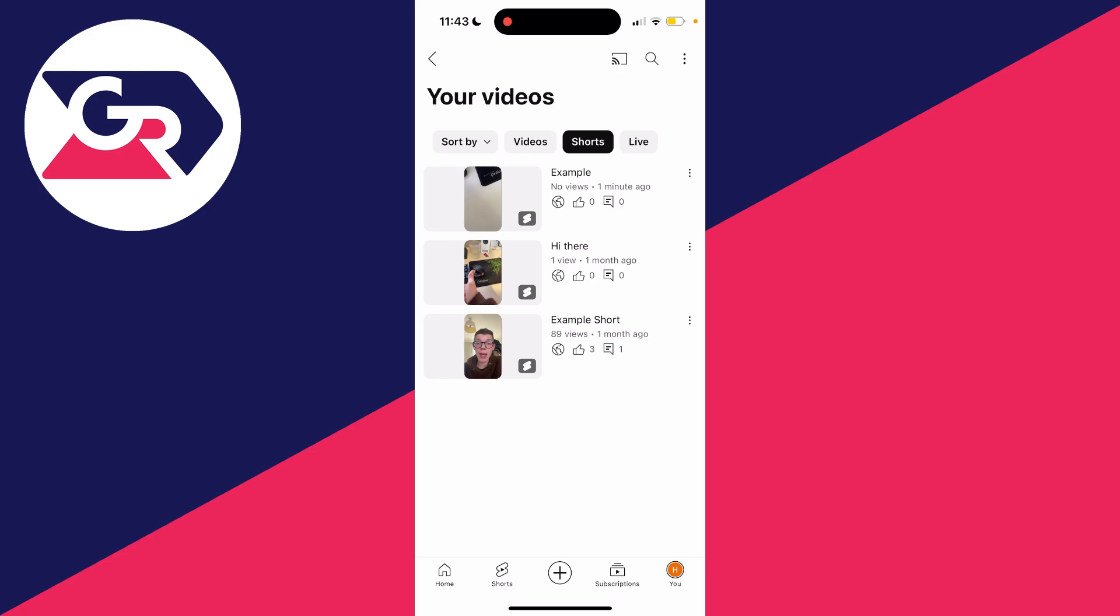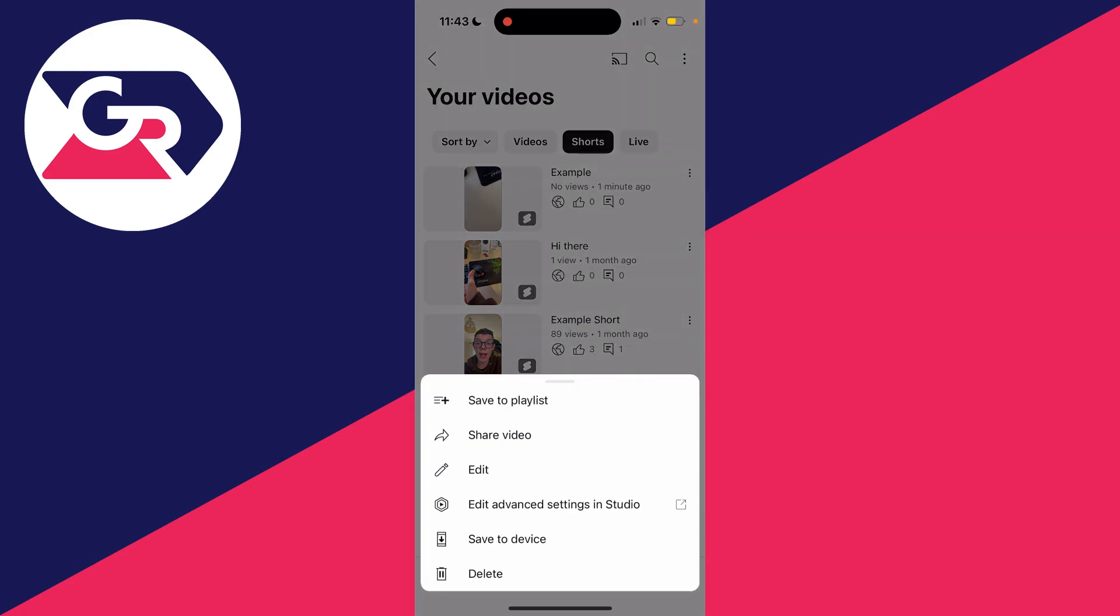Then find the short which you wish to delete and go over to the right and click on the three dots just like so. And then as you can see at the bottom, we've got the option for delete.